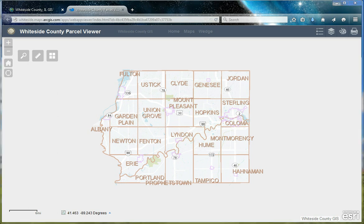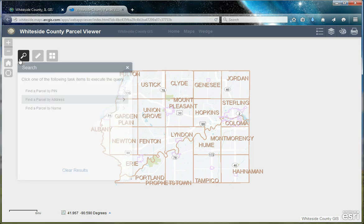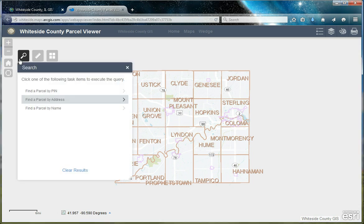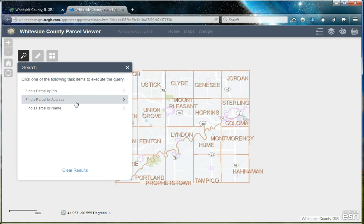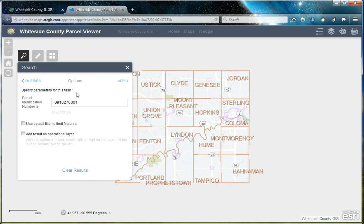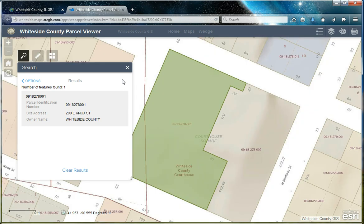The first task you may wish to accomplish is to find a parcel. Let's take a look at the search widget. You can find a parcel by PIN, by address, or by name. To find a parcel by PIN, simply enter the parcel number and click Apply. This will zoom you to that PIN's location on the map.